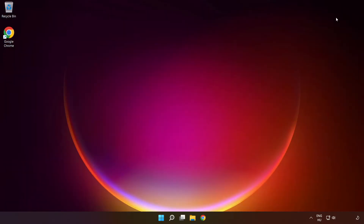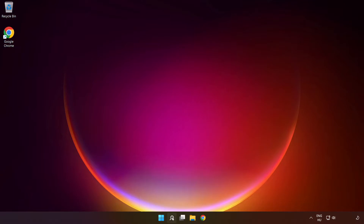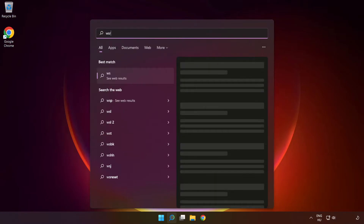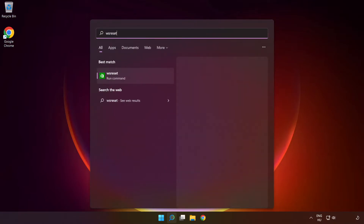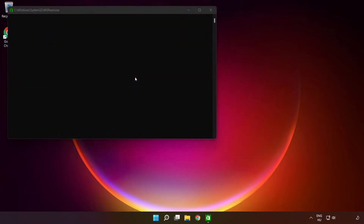Close the window. Click the search bar and type 'WSReset'. Run the command. Wait.